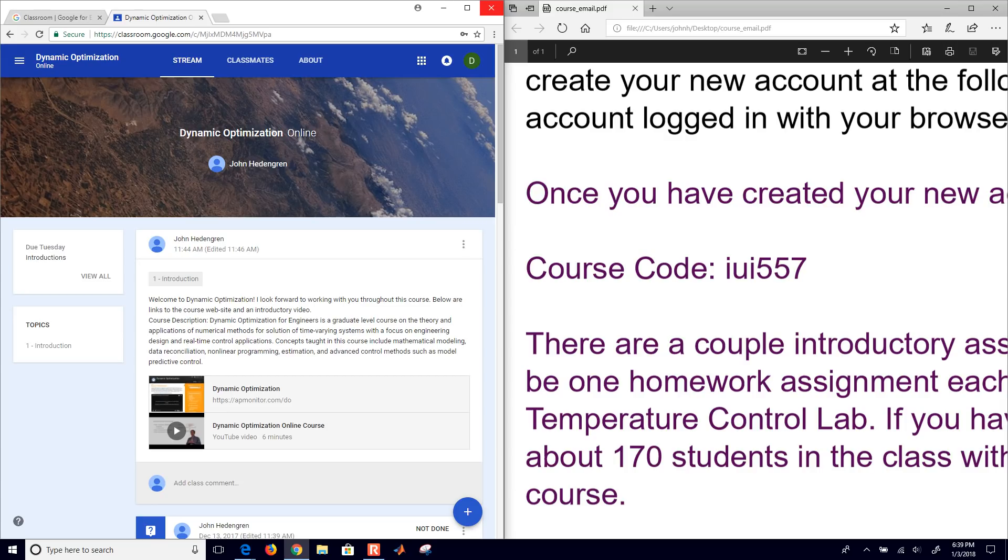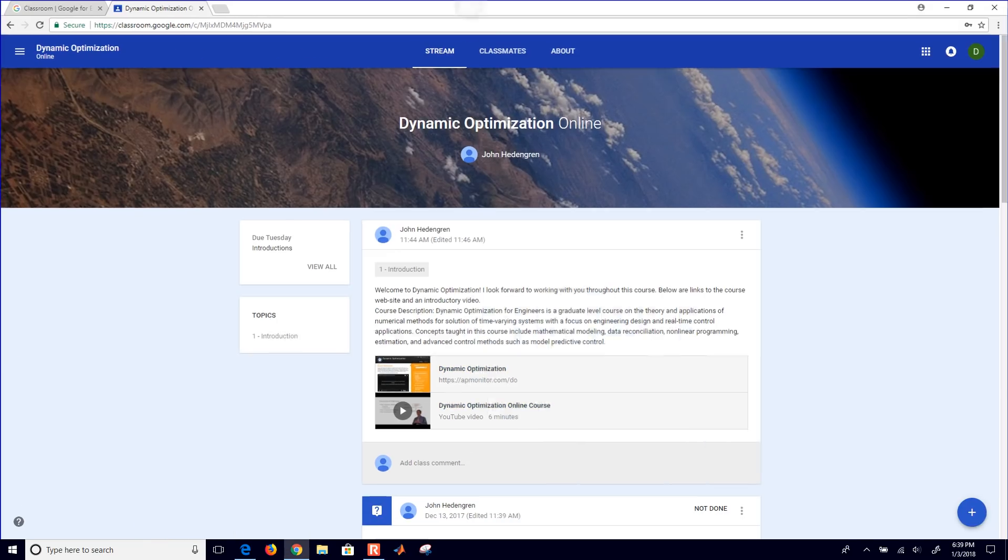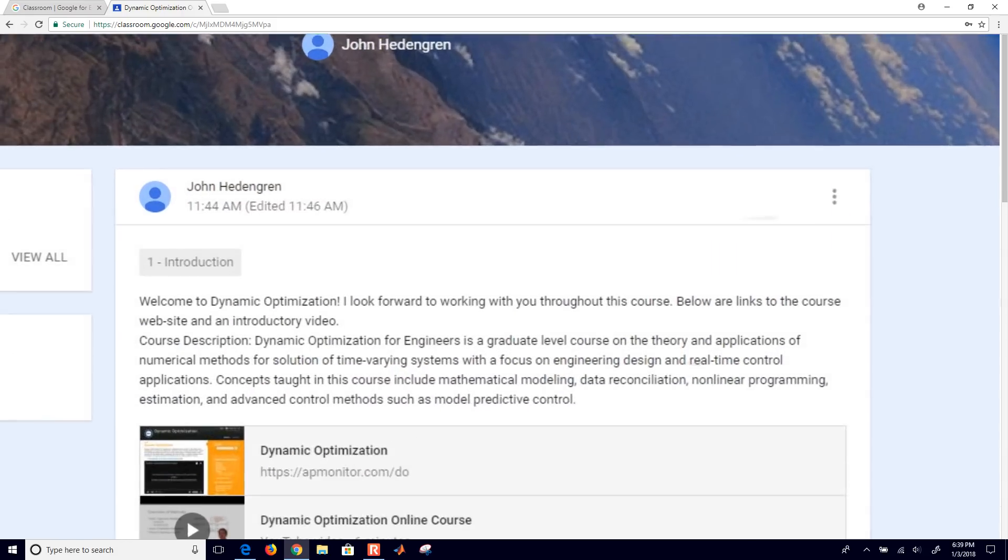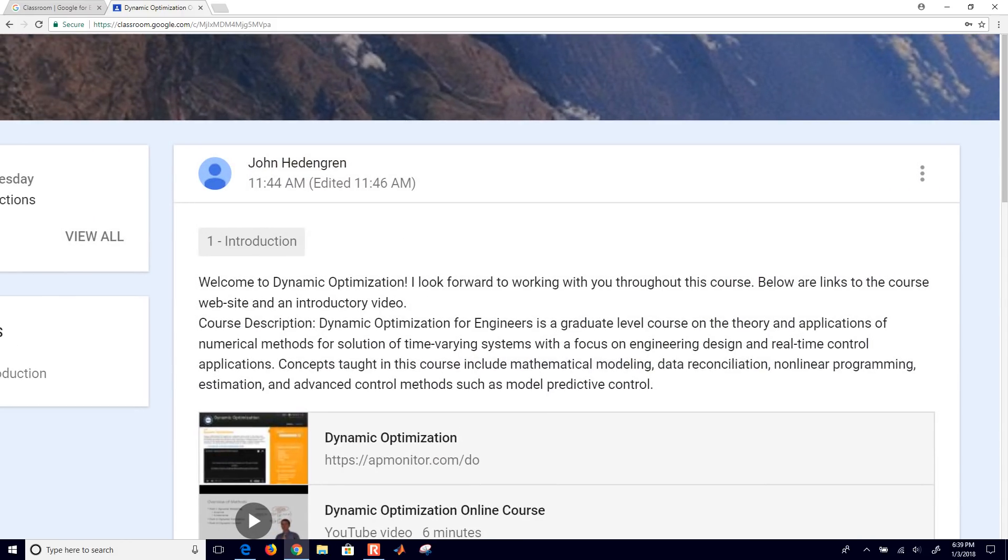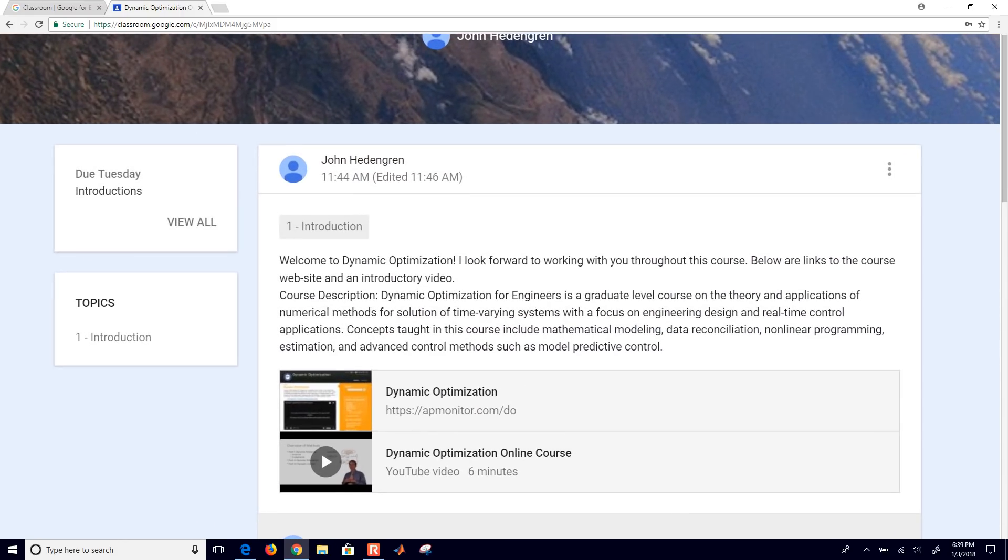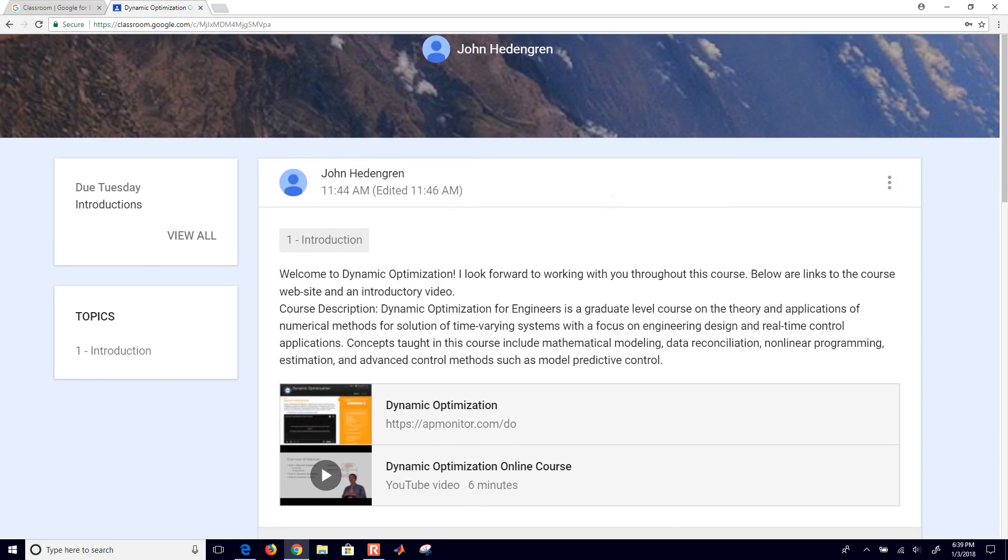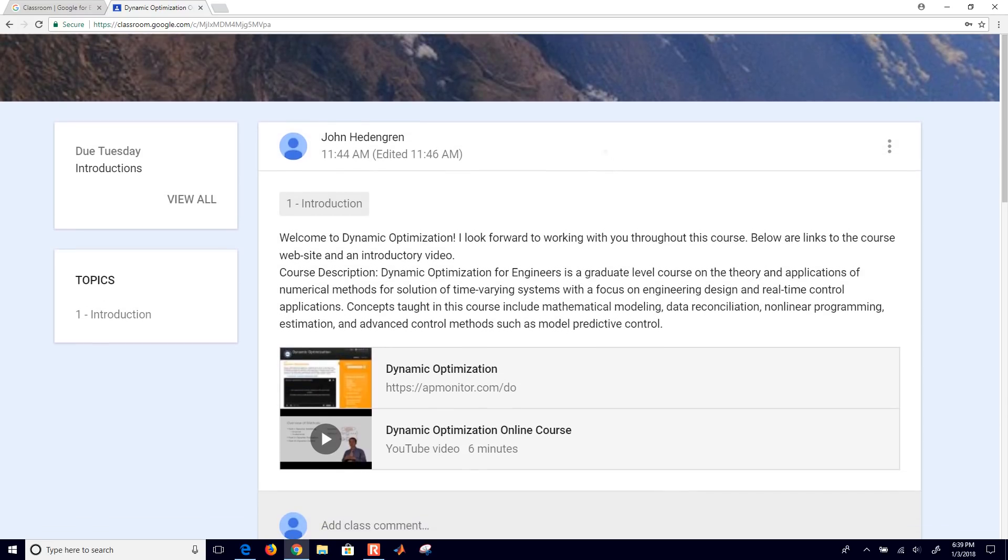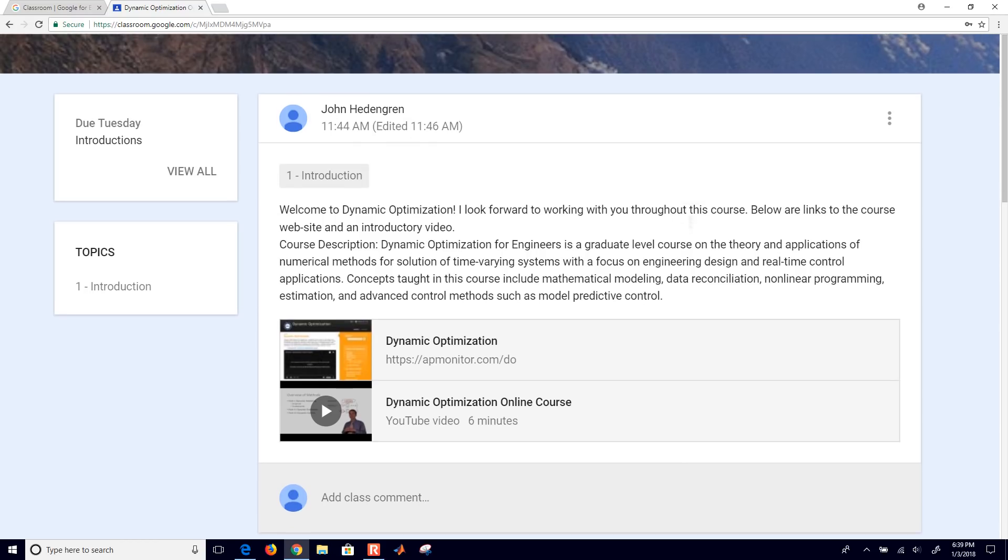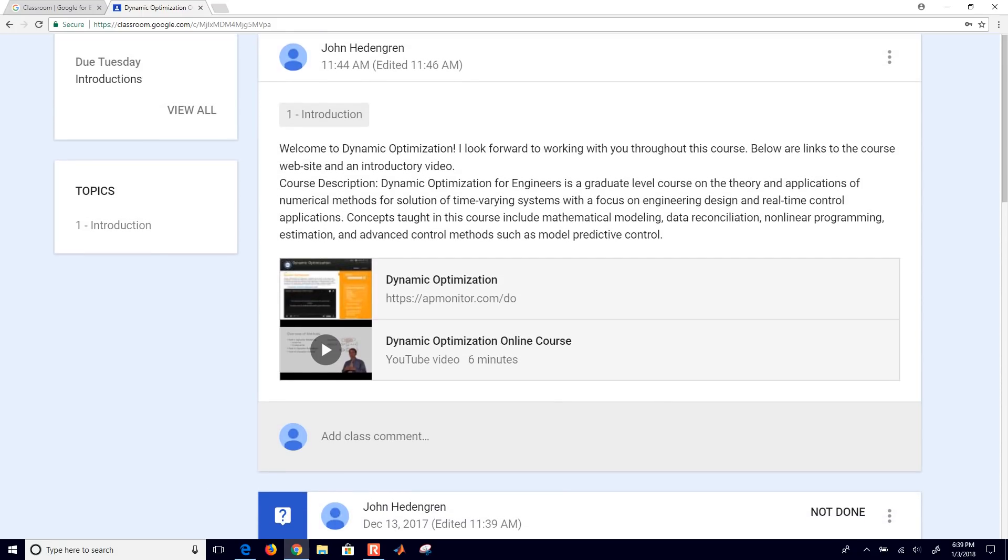And let me go ahead and just close this email now. So if you ever want to come back to this course, just go to classroom.google.com and you'll be there again. And then you have the different topics that will be posted on the left there. In this case, we just have a couple introductory topics. There is a welcome to dynamic optimization with a video.